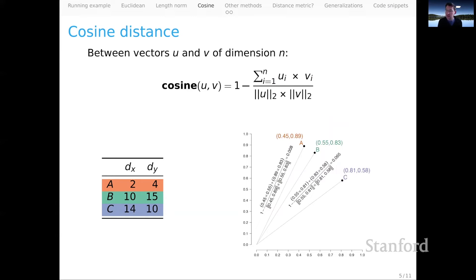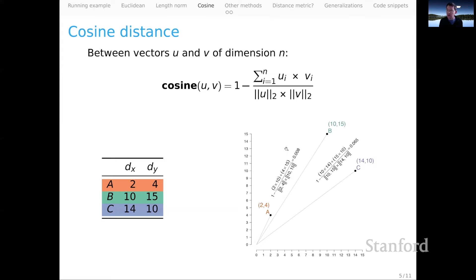Another perspective: if we first normalize the vectors via the L2 norm and then apply the cosine calculation, we've changed the space so they're all up on the unit sphere. Notice that the actual values we get out are the same whether or not we did that L2 norming step. That is because cosine is building the effects of L2 norming directly into the normalization in its denominator.